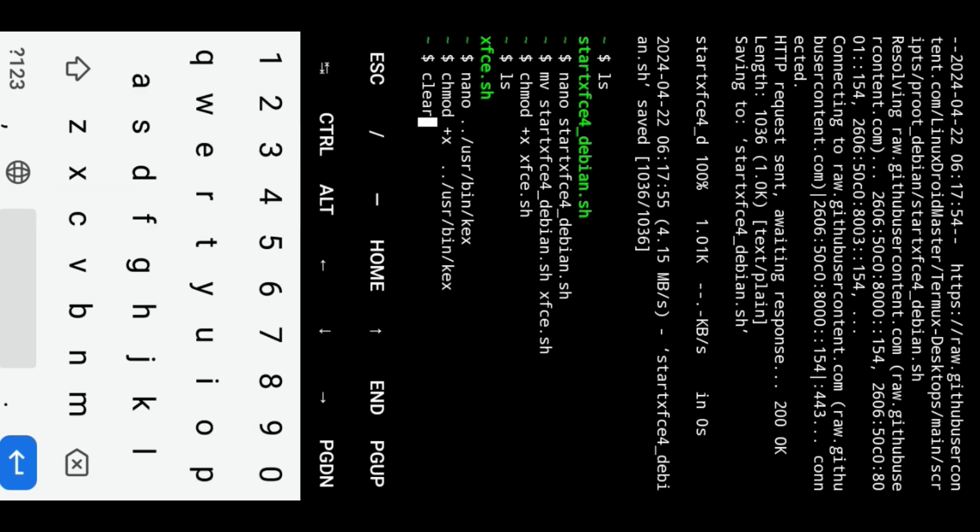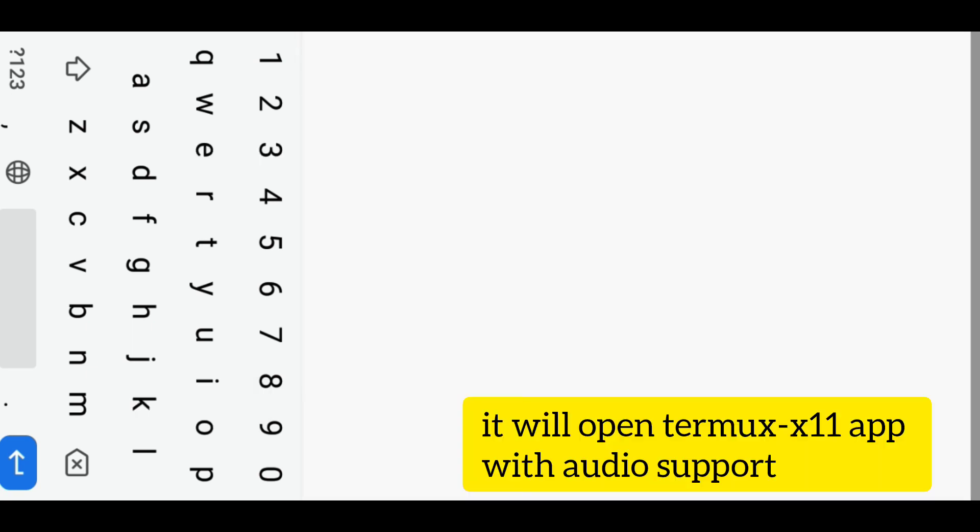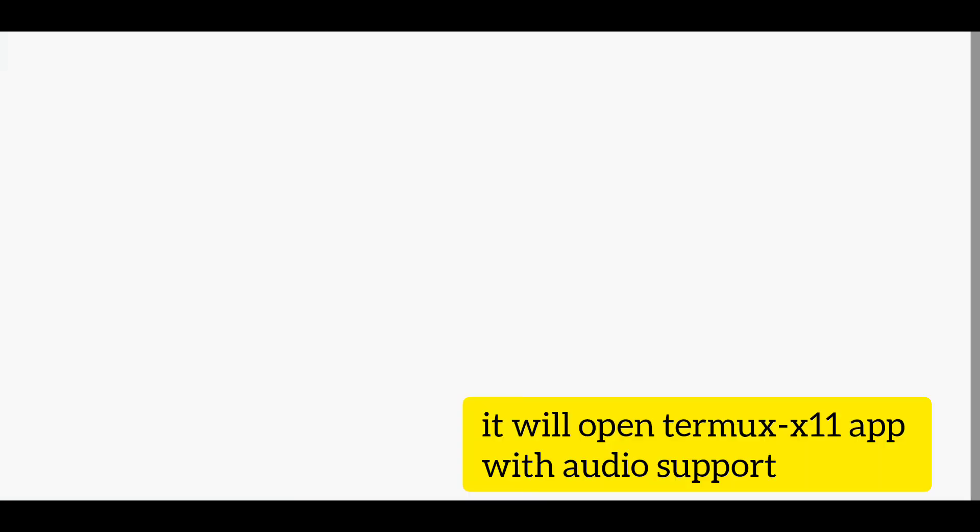You should already download Termux X11 to proceed with Termux GUI mode.